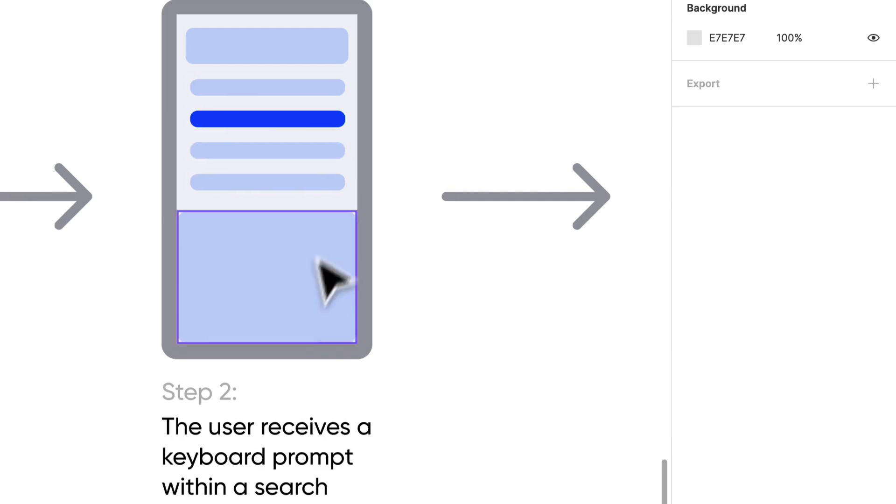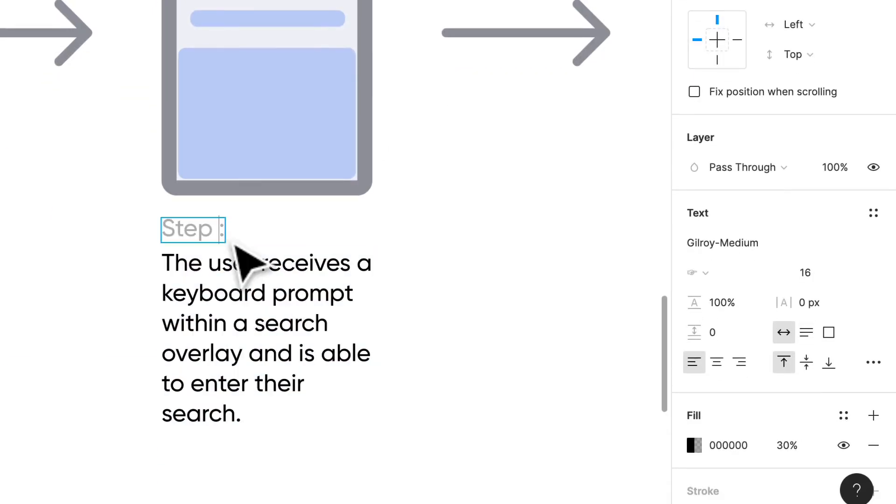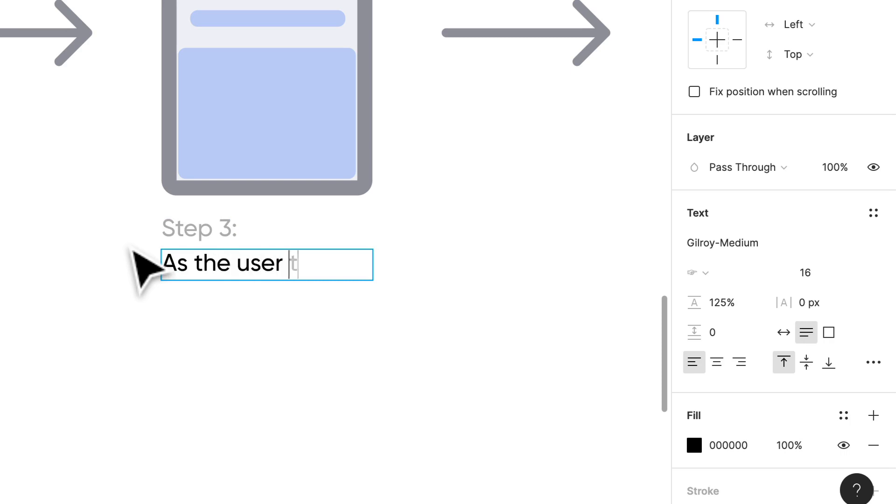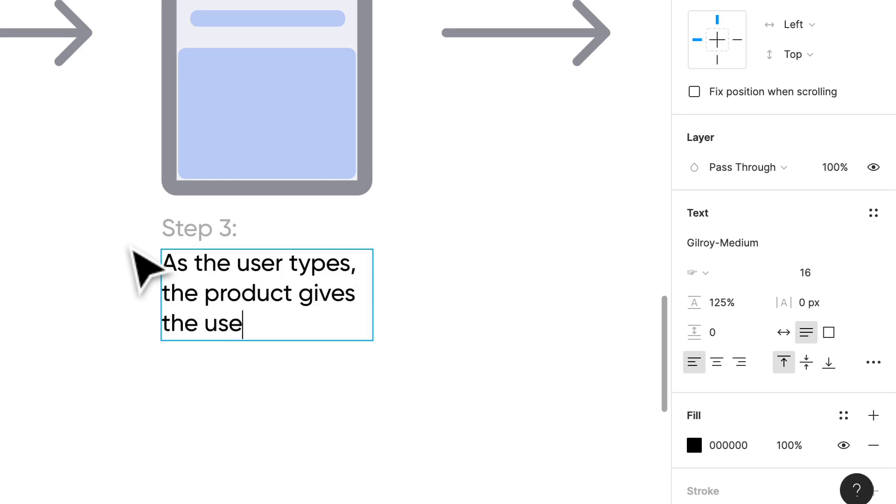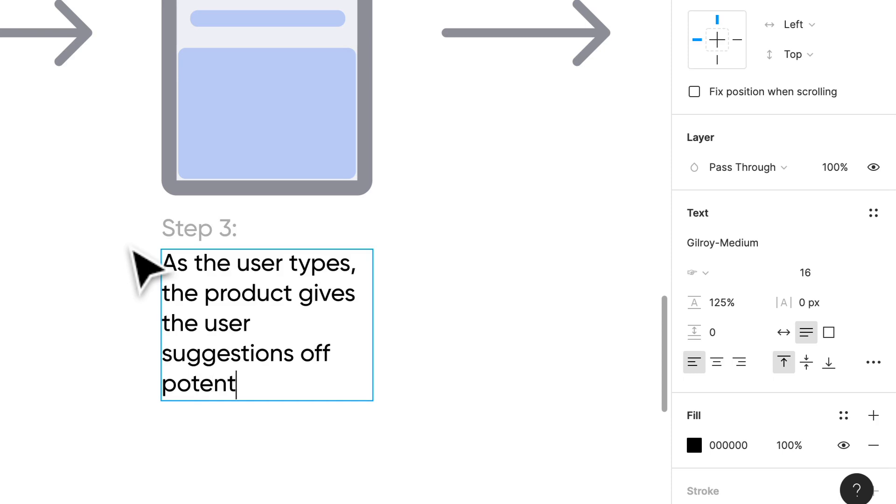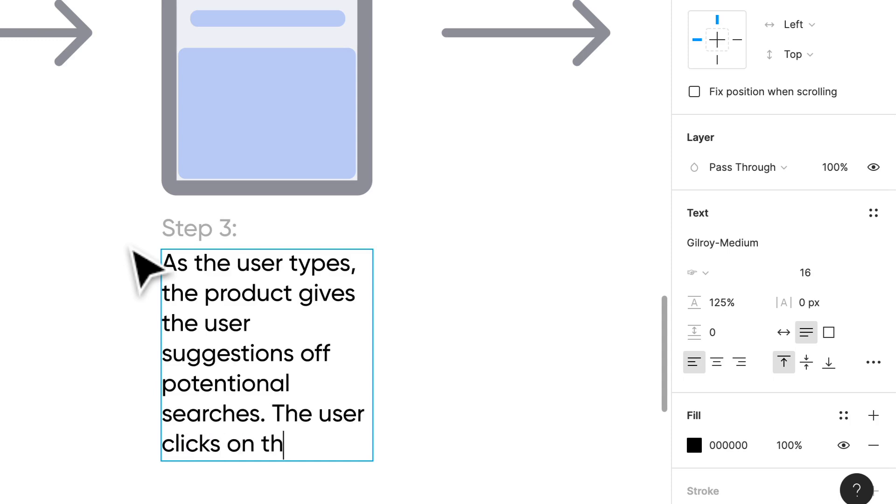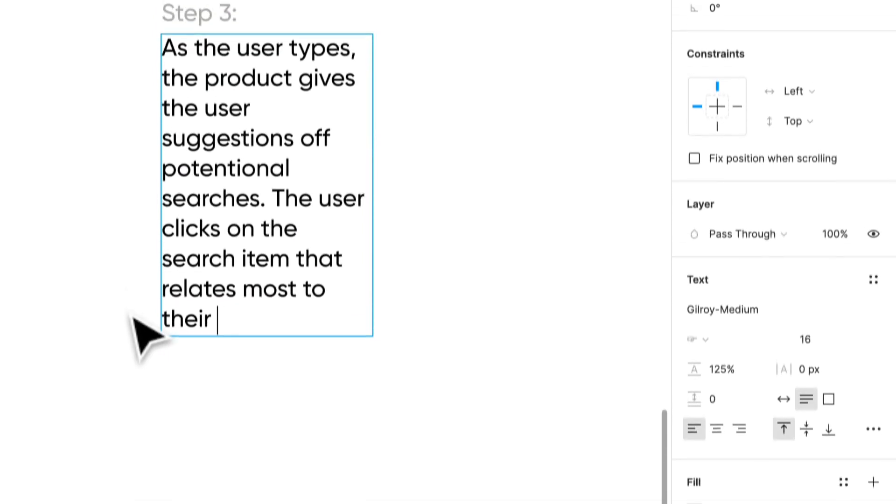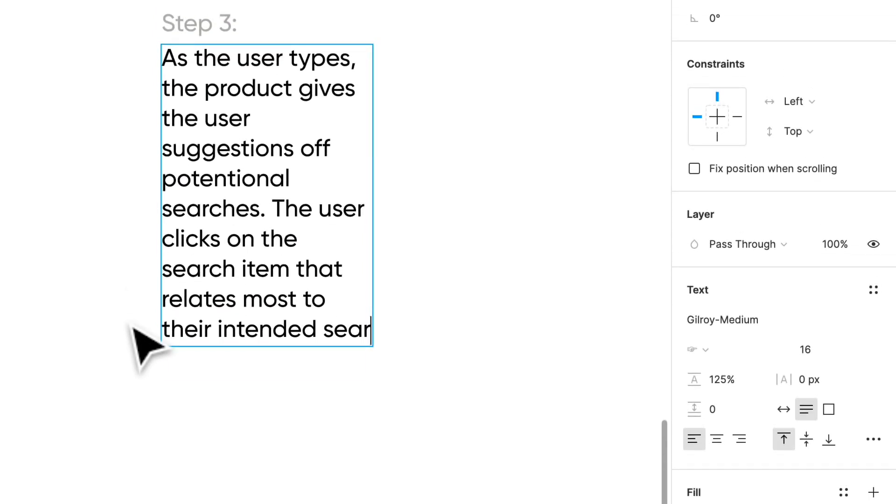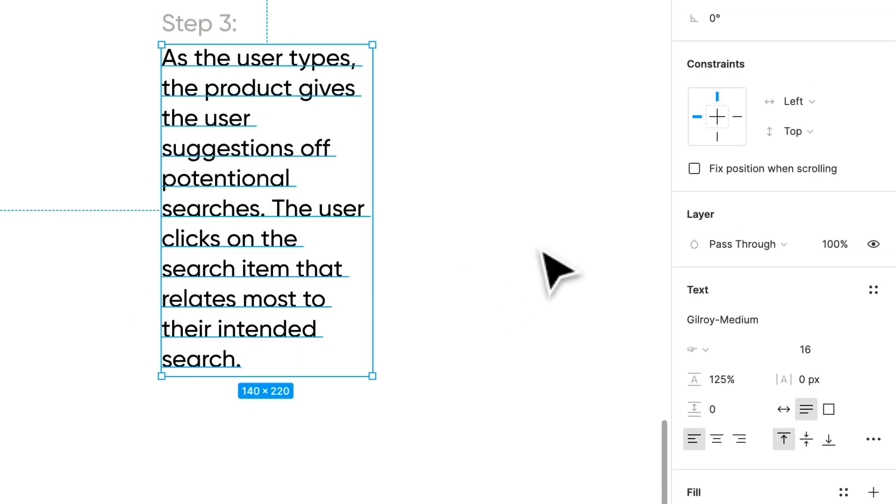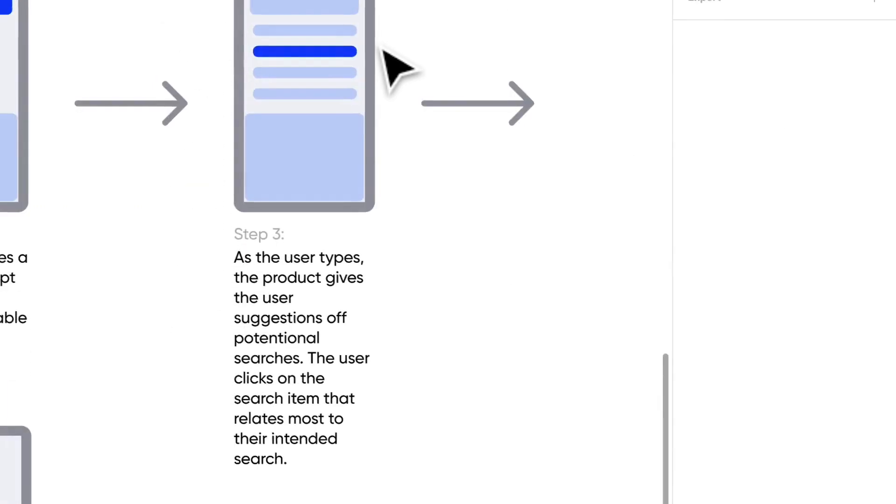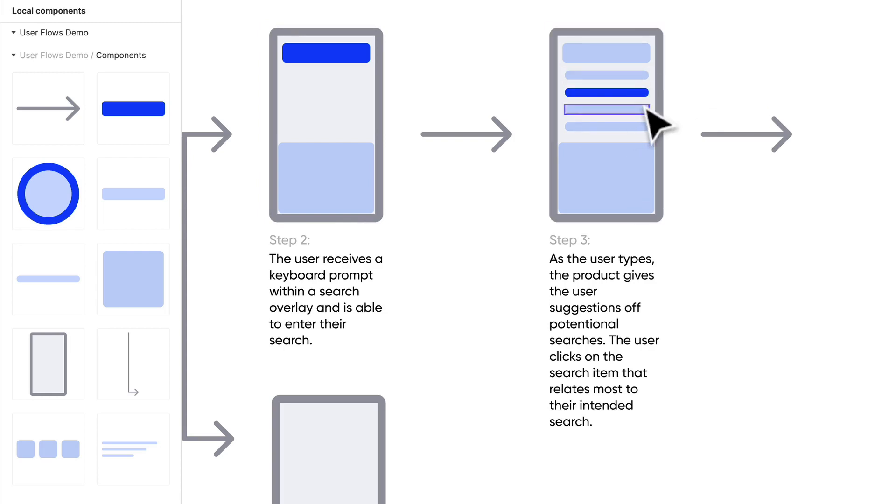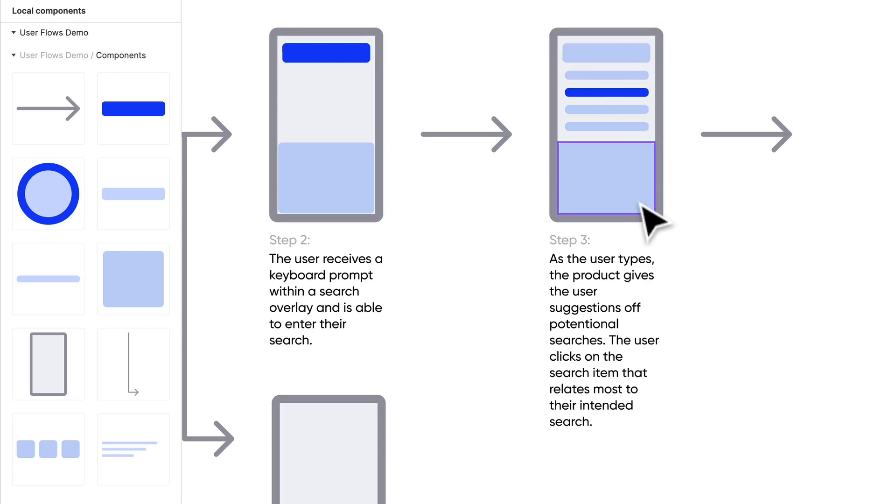Step three: as the user types, the product gives the user suggestions of potential searches. The user clicks on the search item that relates most to their intended search. Essentially, the user is clicking here as they are typing. They're getting suggested results, and the user can actually not click one of these but just keep going and click enter or whatever that CTA is within the keyboard. We're highlighting that they can click through a suggested result.